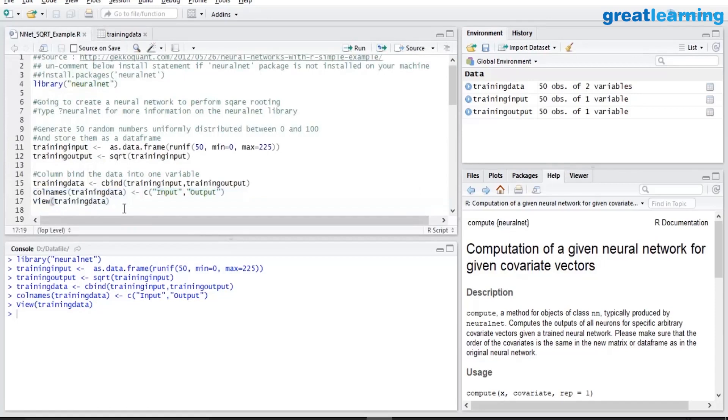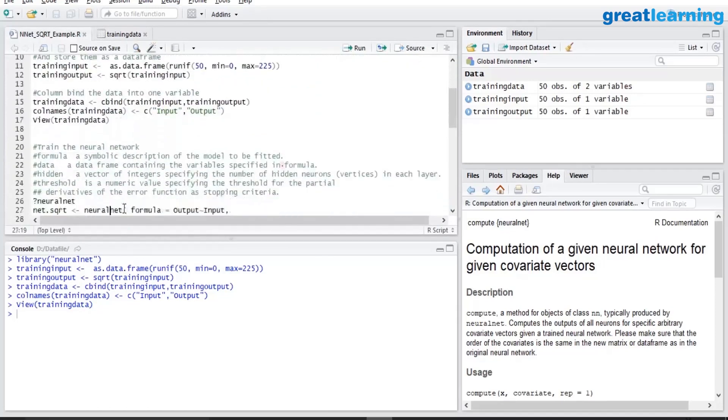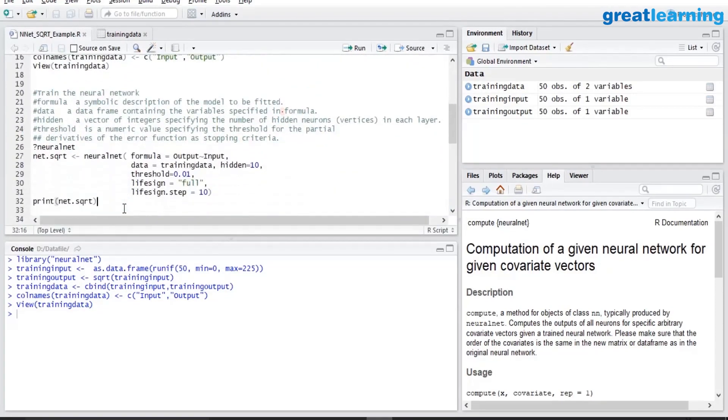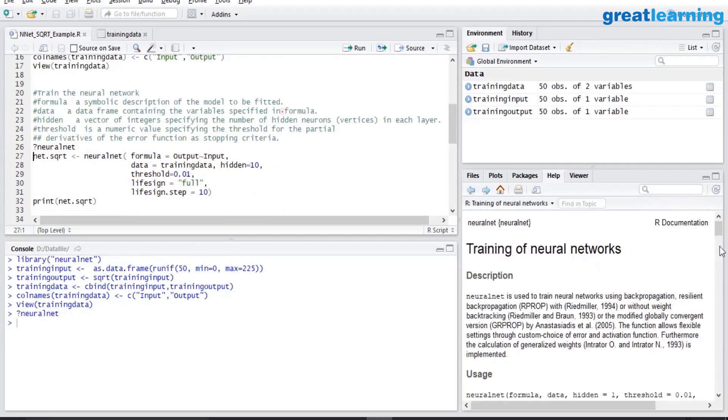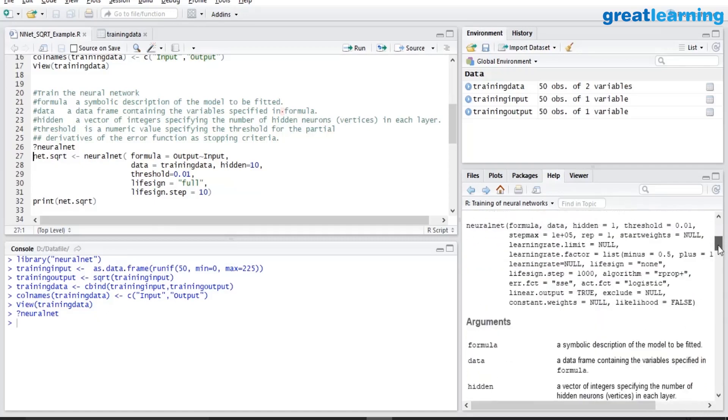We will use this dataset for building our training model. We will use the neuralnet function. At any point of time if you want the help documentation, you can do question mark neuralnet and you get all the details how to go about calling this function.